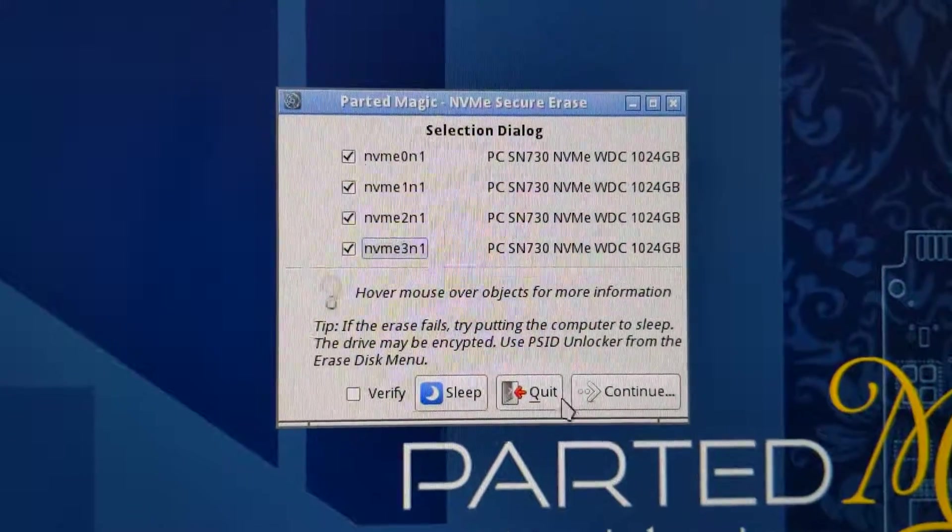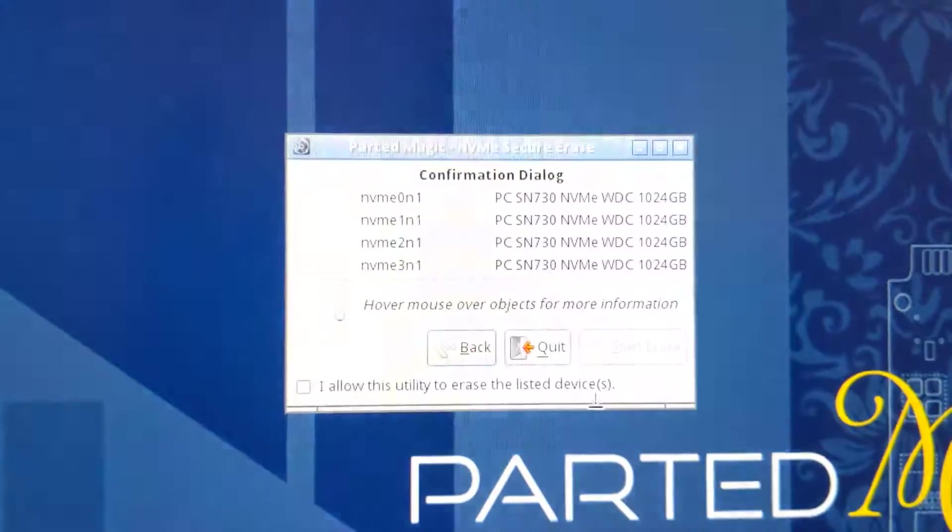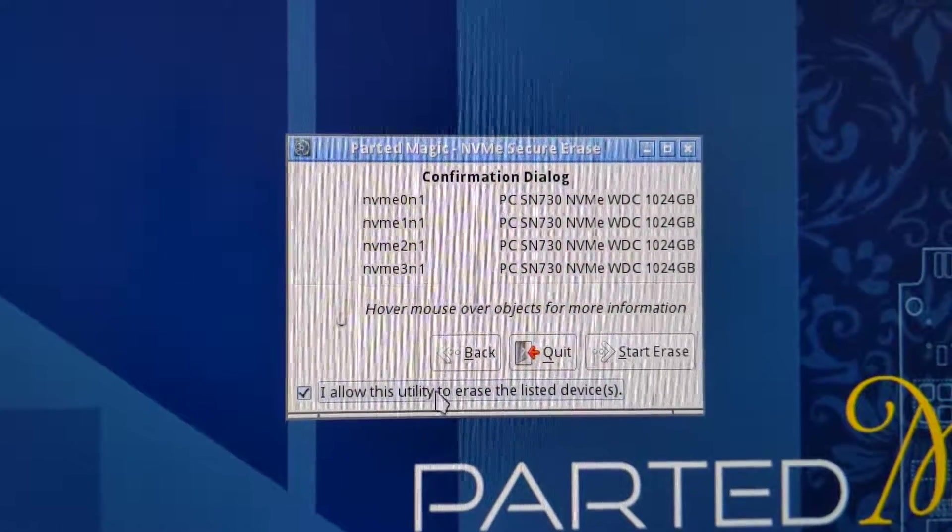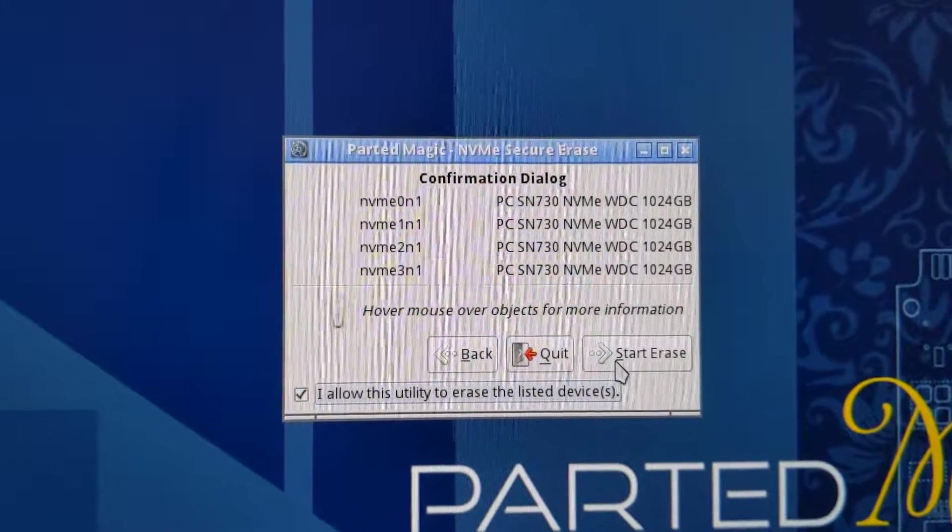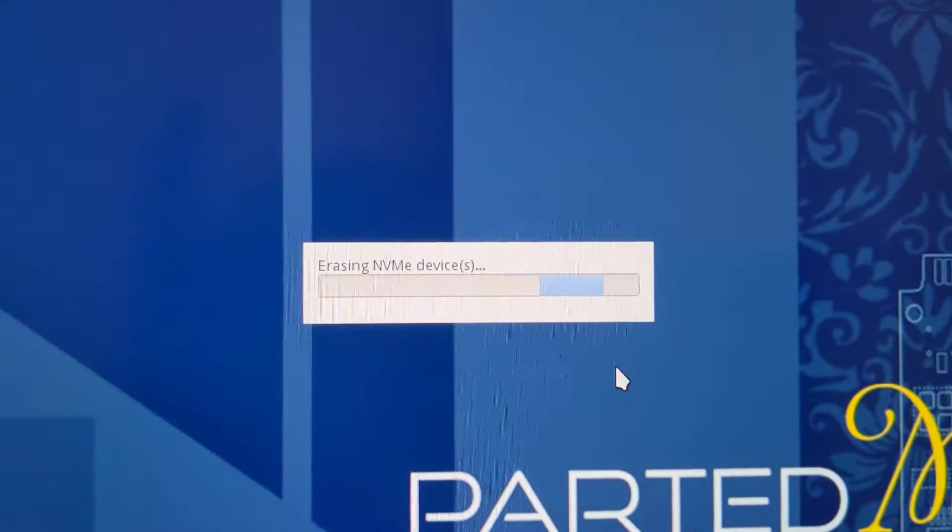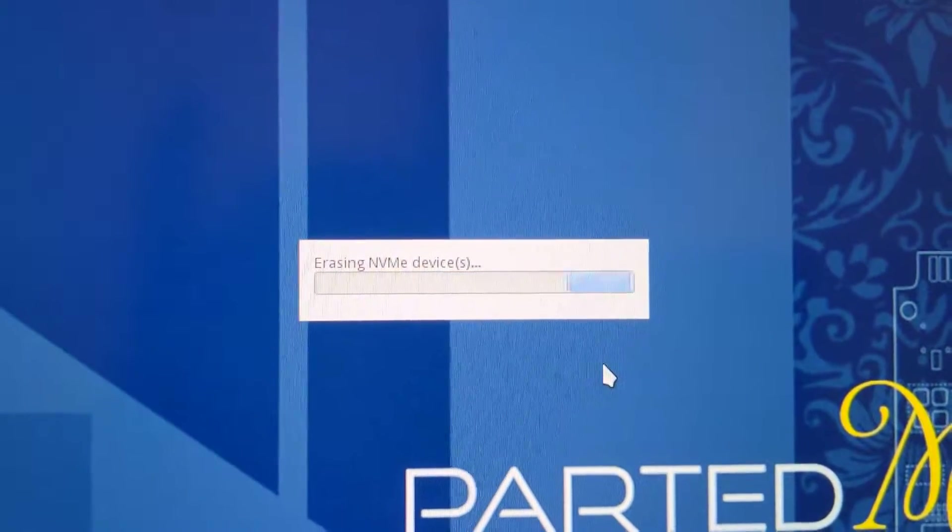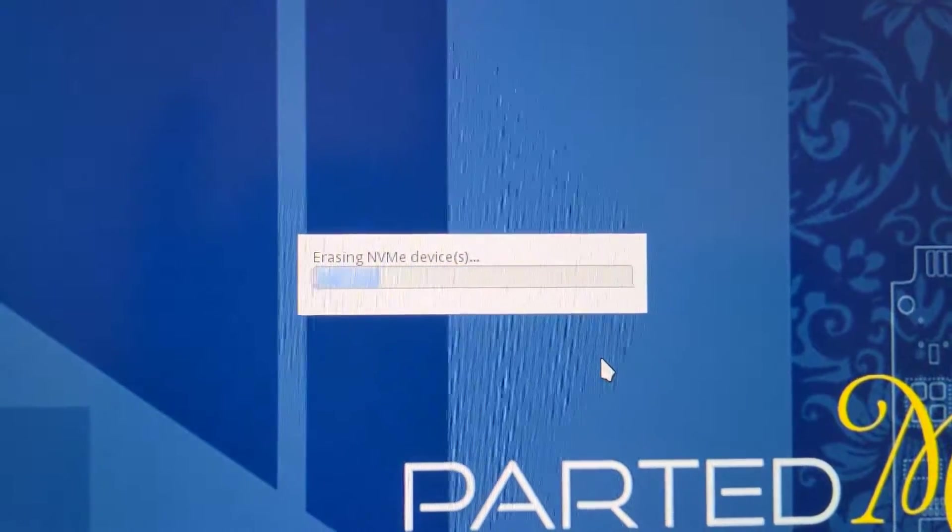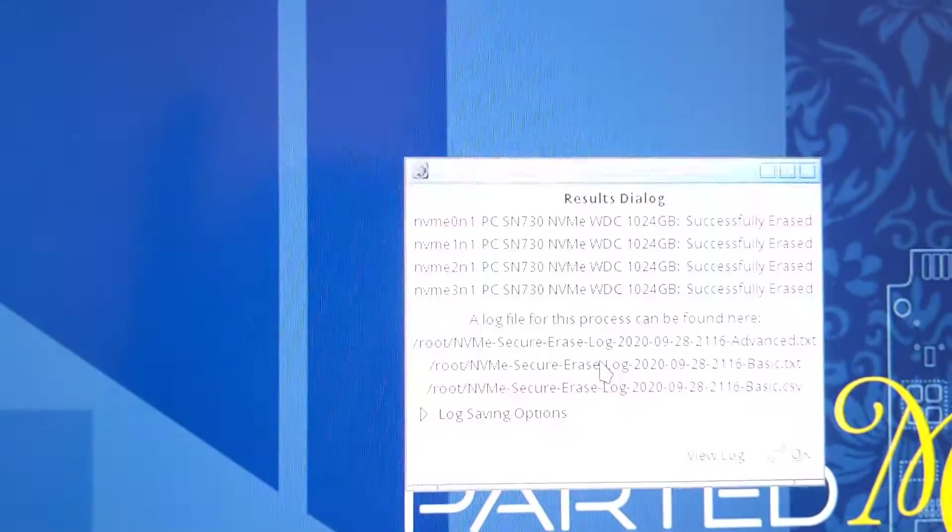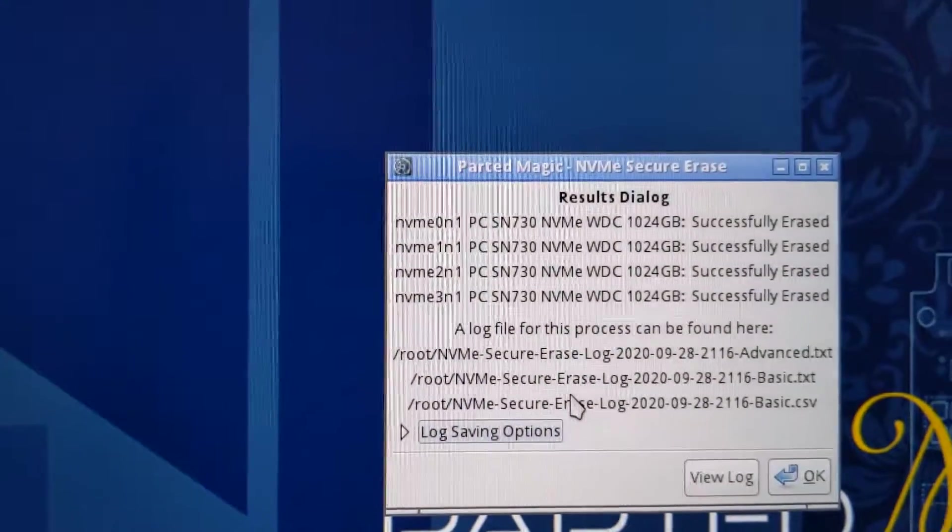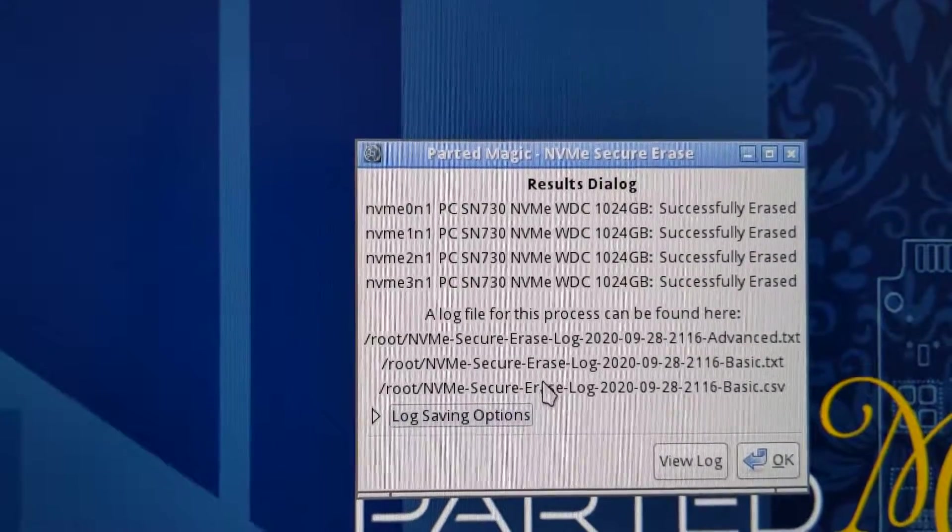It's very quick. Gotta accept here, start the erase, and it's done. A successful erase.